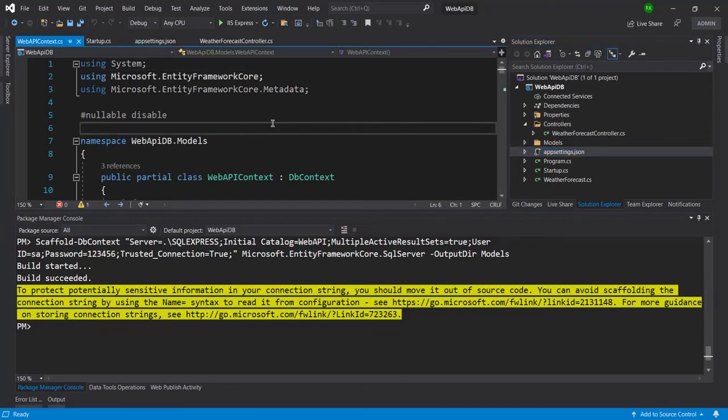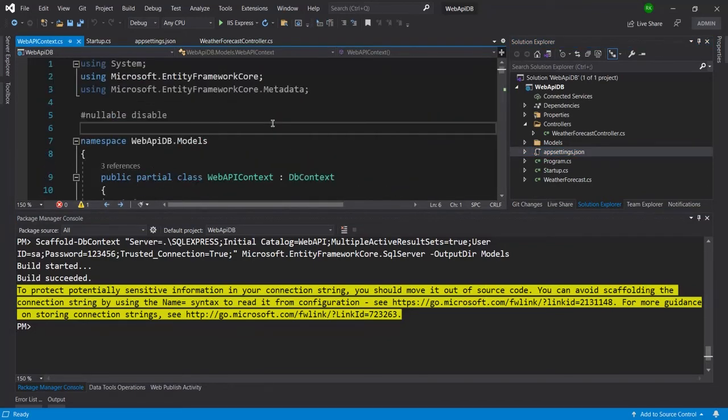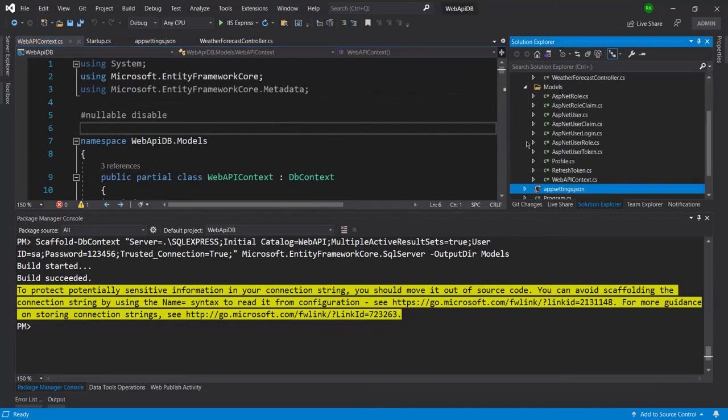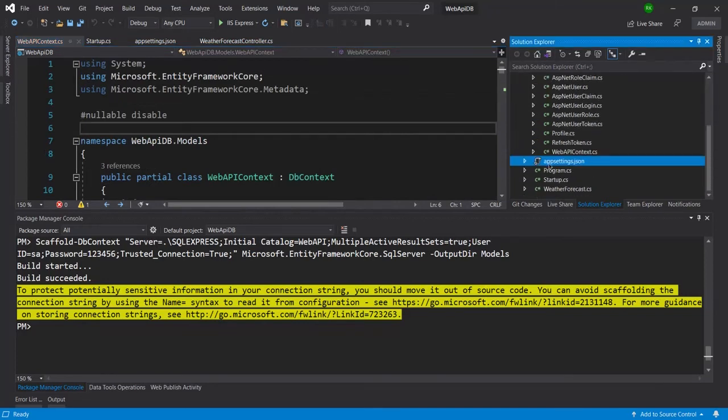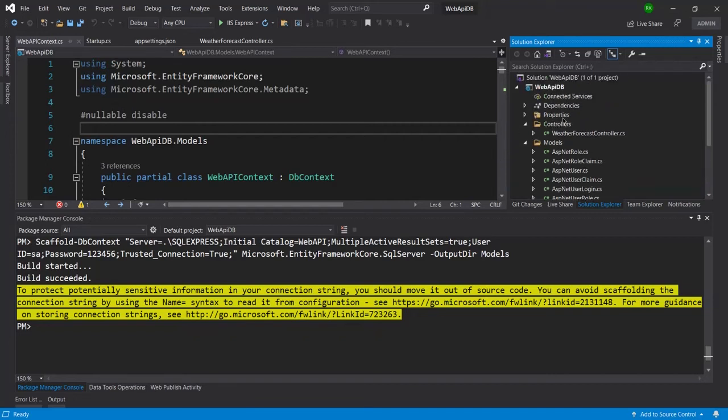So everything whatever is gathered from the database tables, it created and kept inside the models. And make sure that for executing this command, make sure that you have installed all these packages here.